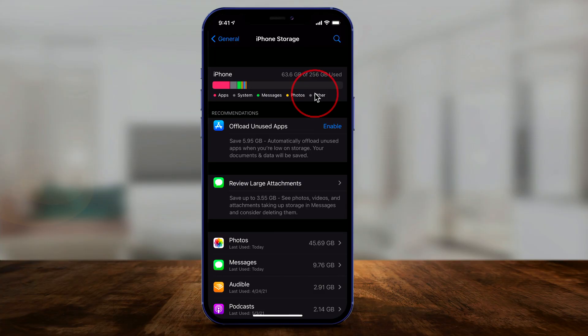A lot of times what that 'other' storage is, is either system files or cache files. Cache files are basically things that get put on your phone so that the next time you go to an app or a website, it loads a little bit faster because the files are locally stored. But you may not want that if it's storage you really need to get back.